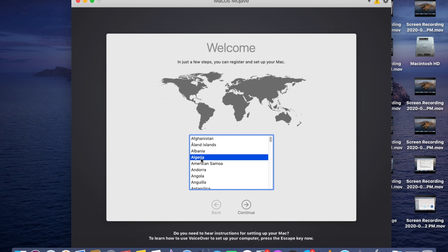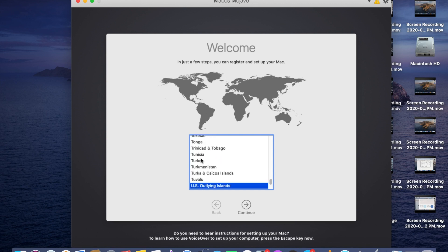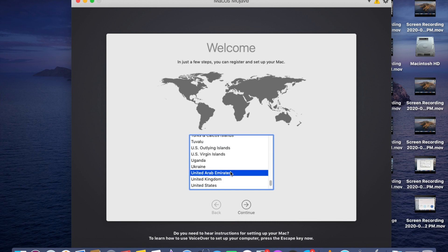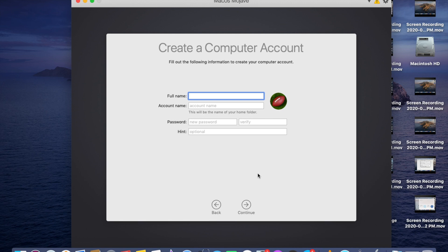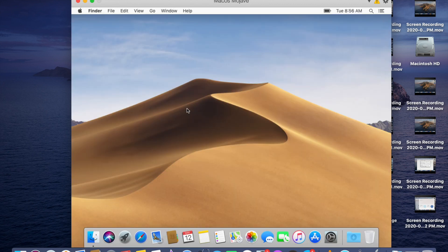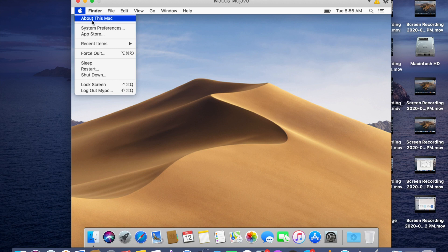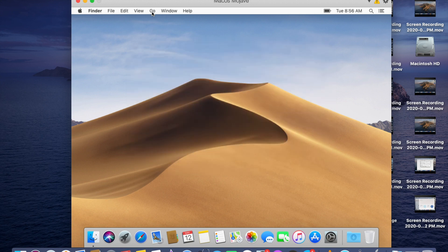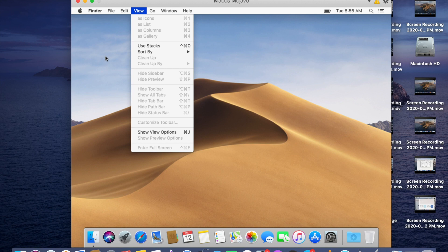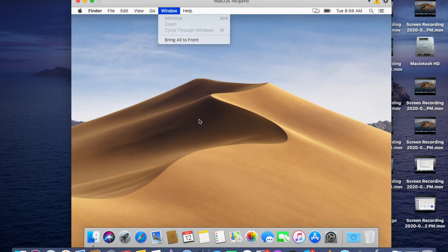The installation has been successfully completed — you can see the operating system here. Select your country, click Continue, set your name and password. At last, we have Mac OS Mojave running inside Mac OS Catalina. If you want to install applications that support 32-bit, you can install them here and use them.